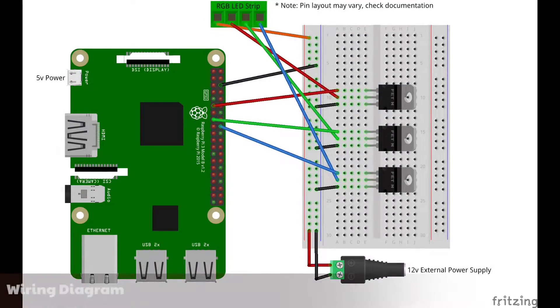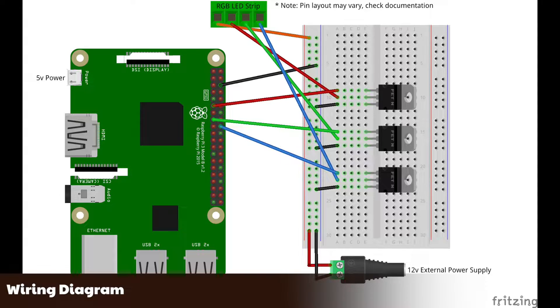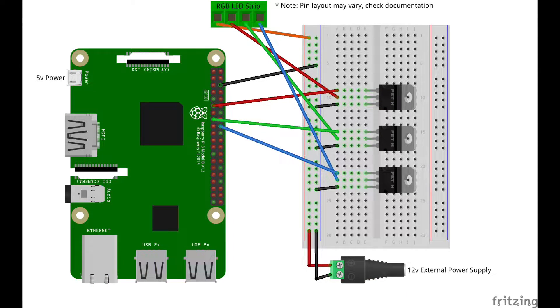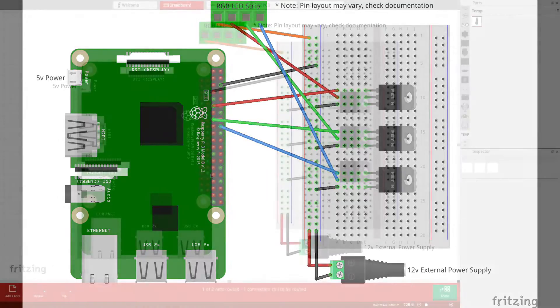This is the wiring diagram for the project. If you watched my recent video on controlling a 5-volt LED strip, you'll notice it's similar, but let's walk through it.